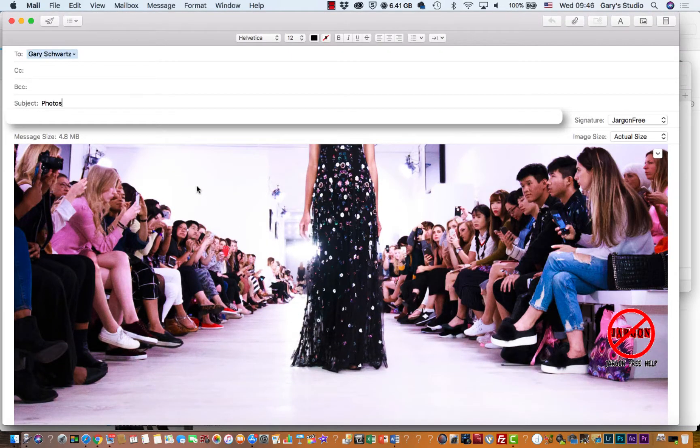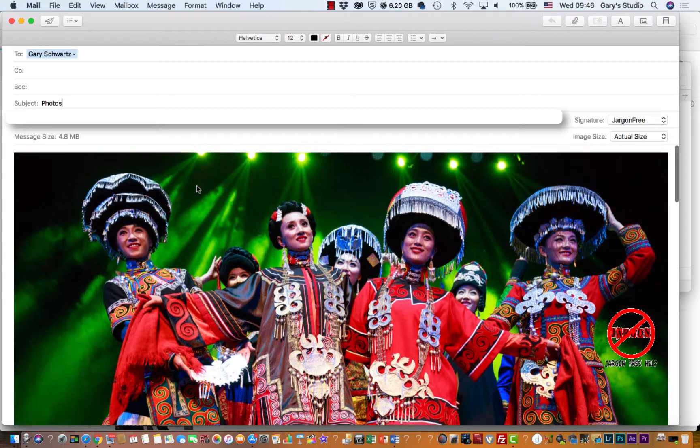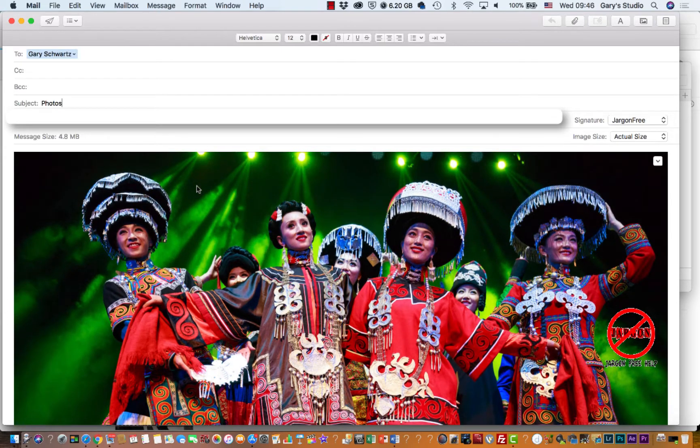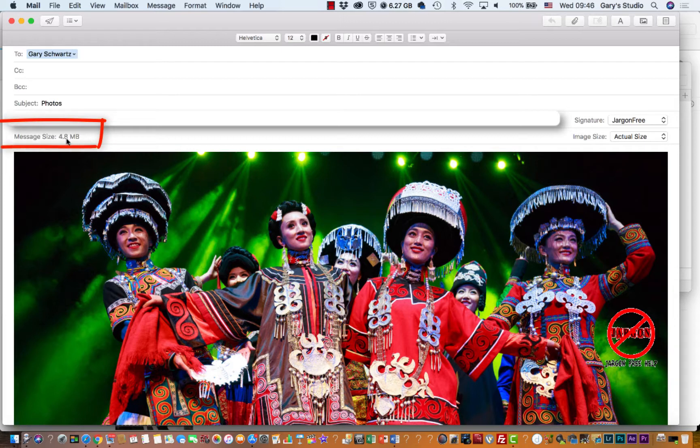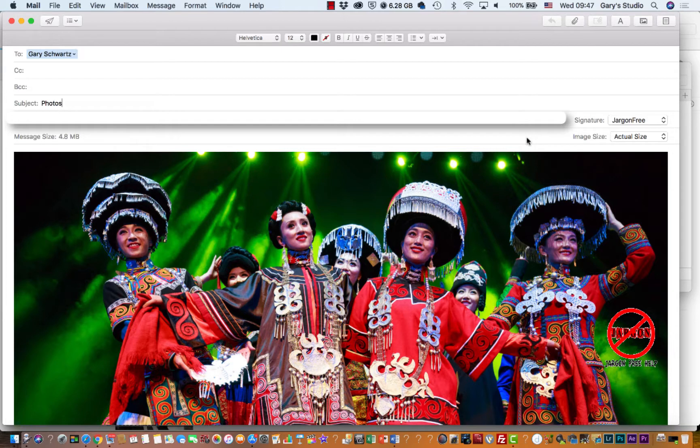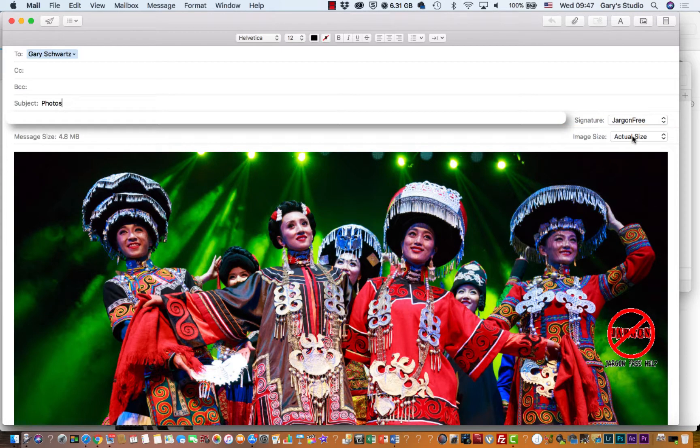Now let me just go back to my email. These pictures are big and they're actually going in actual size. Now what you'll notice is over here it says message size on the left-hand side: 4.8 megabytes. On the right-hand side it says image size and it's got actual size here. That's the size that it was on your computer. It's sending it in full resolution of whatever you had.